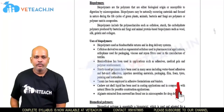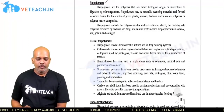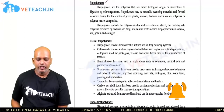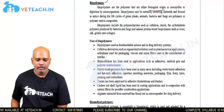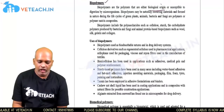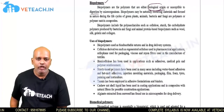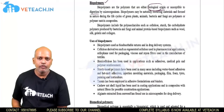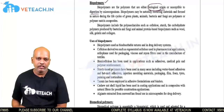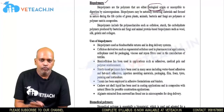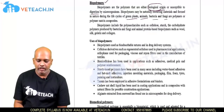Welcome to We Teach. Today we are going to discuss biopolymers. Biopolymers are polymers which can be either of biological origin or susceptible to digestion by microorganisms. They are generated during the life cycles of green plants, animals, bacteria, or fungi.